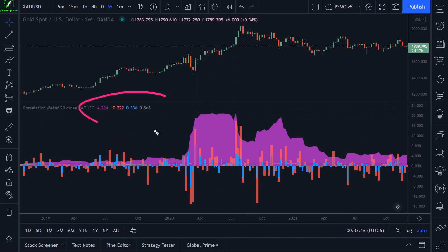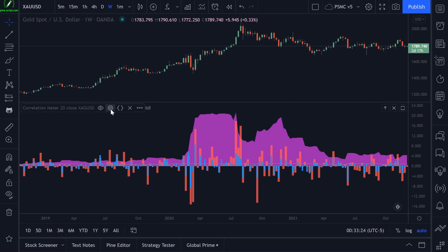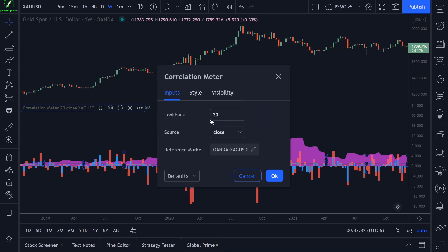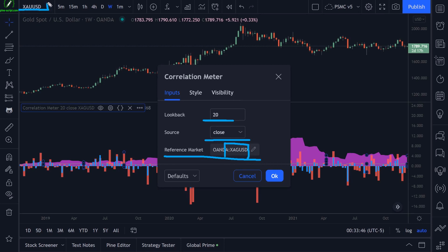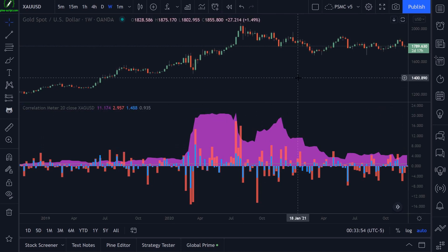We have a bunch of numbers and data drawing onto my chart. In the settings menu, the first thing we have is a lookback period for our array. By default, we are creating a 20-length array with a price source of the closing price. Our reference market is silver — XAGUSD — and I'm currently on the XAUUSD chart, the gold chart. So this indicator is showing the correlation between gold and silver.